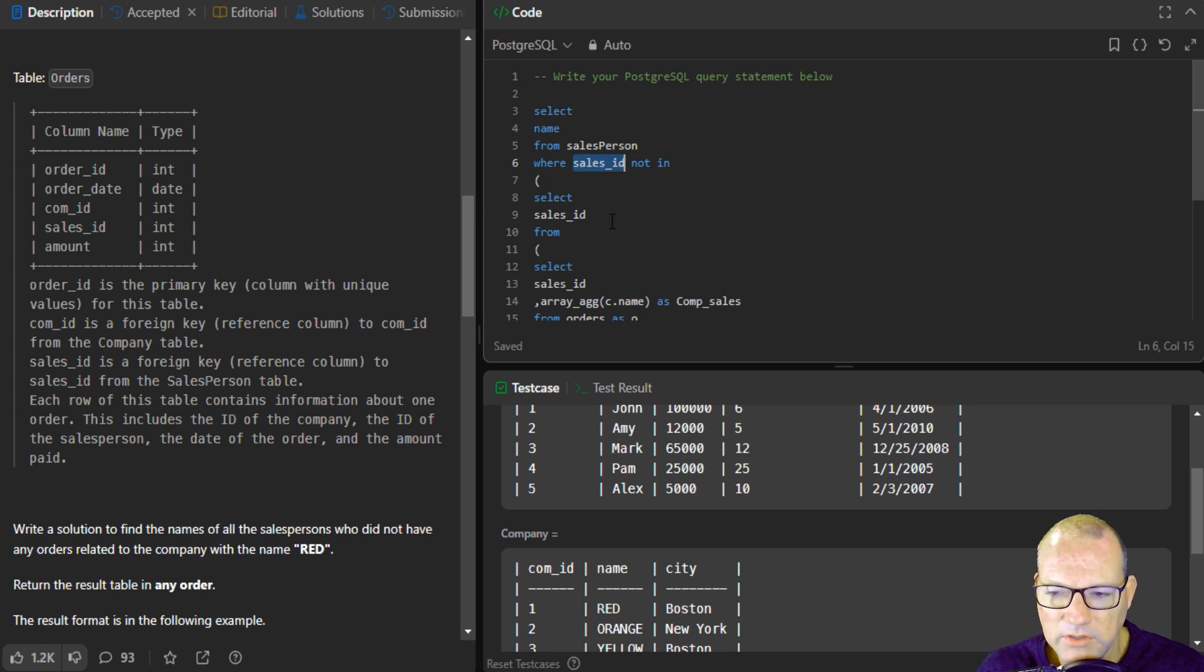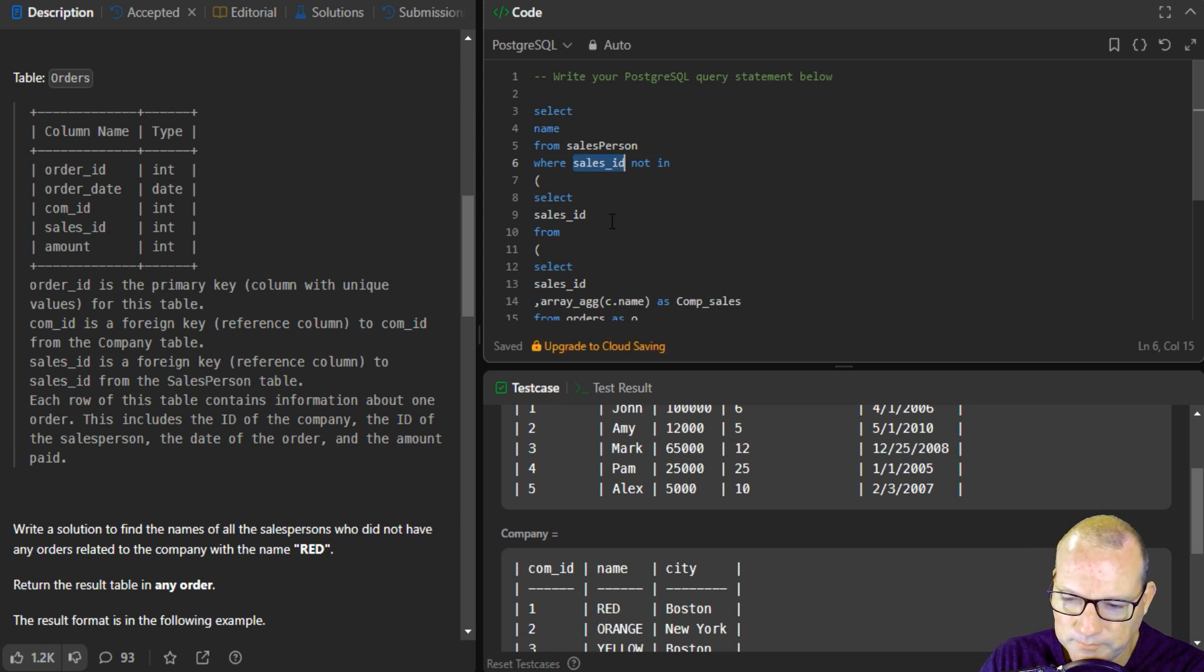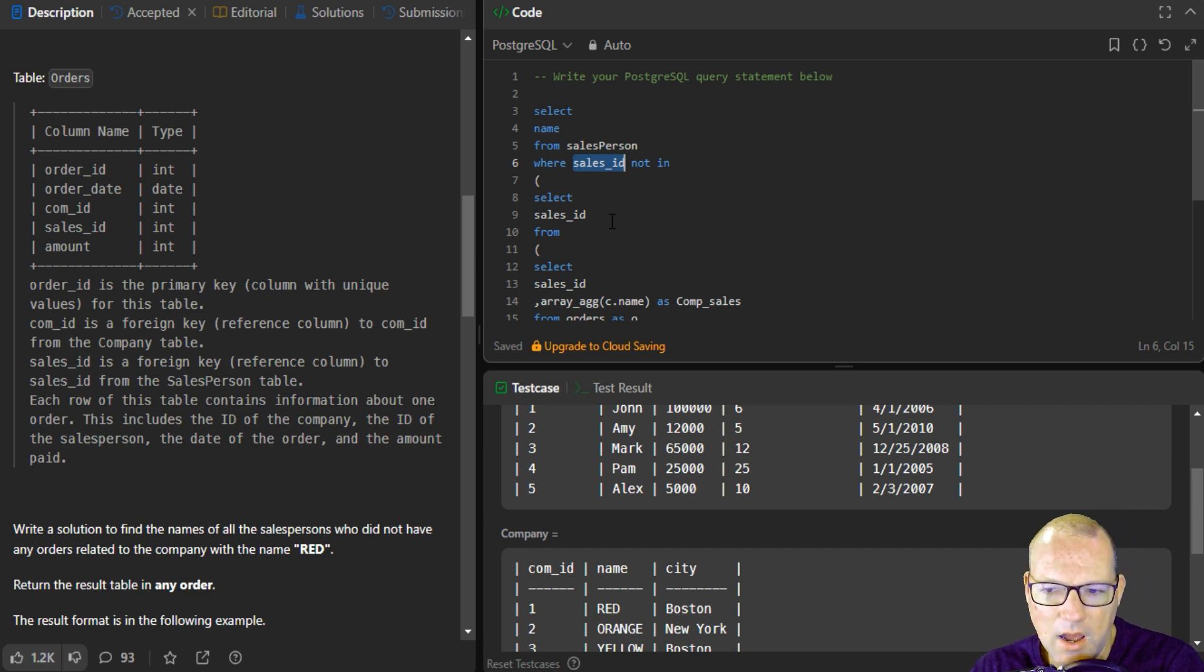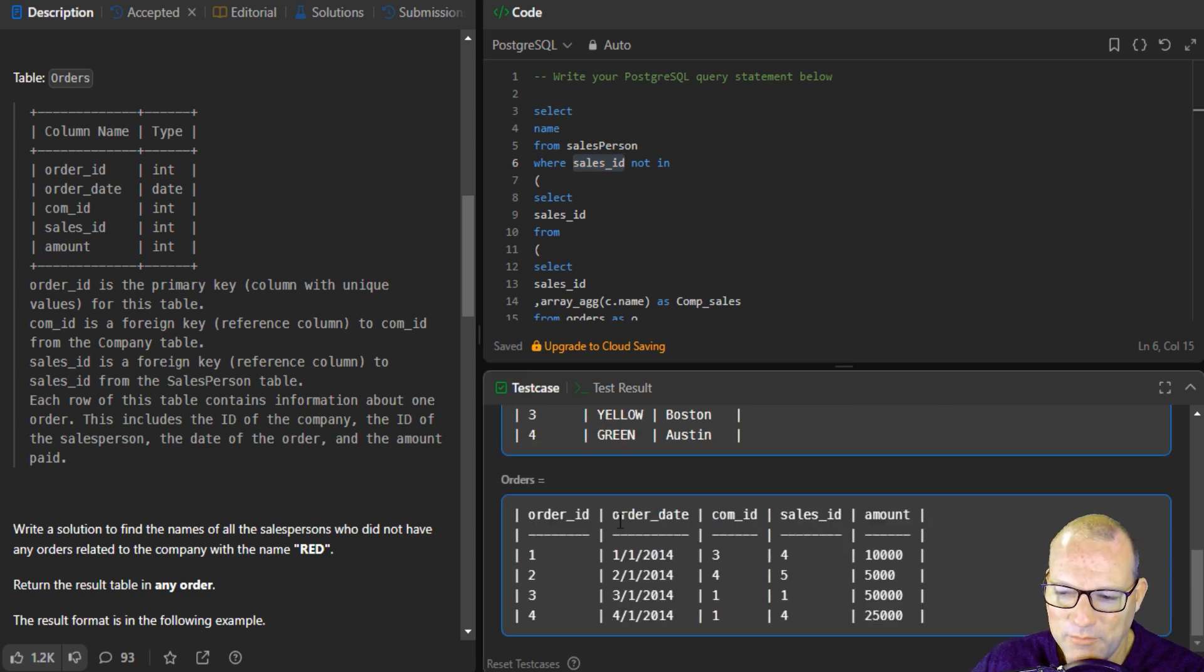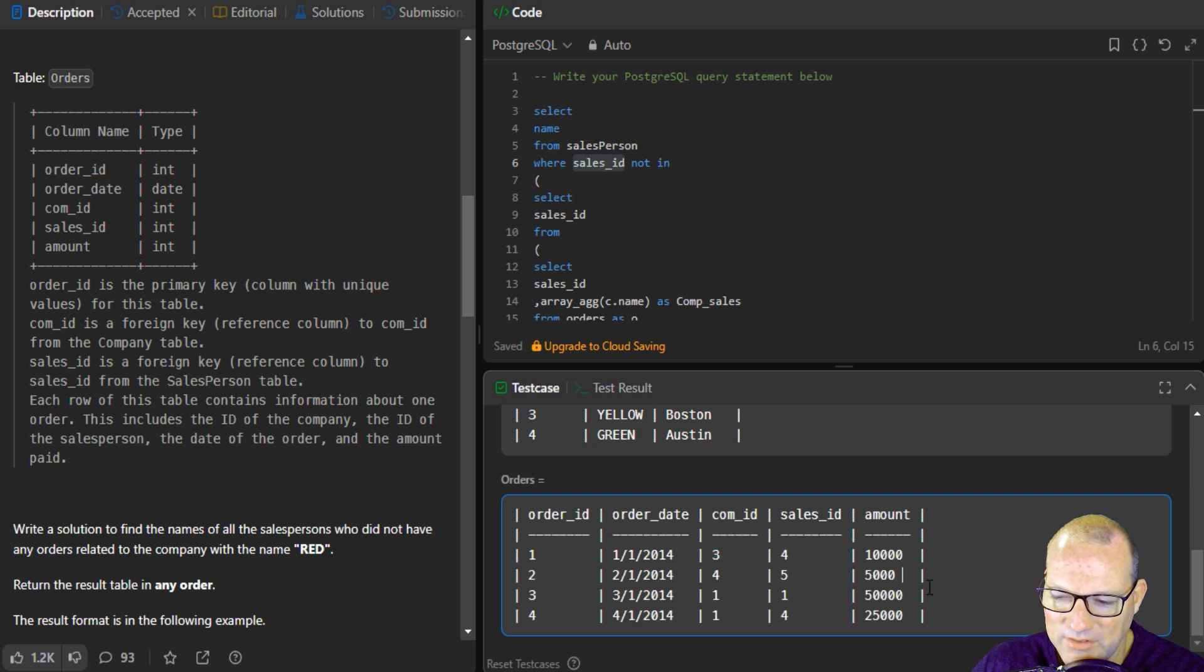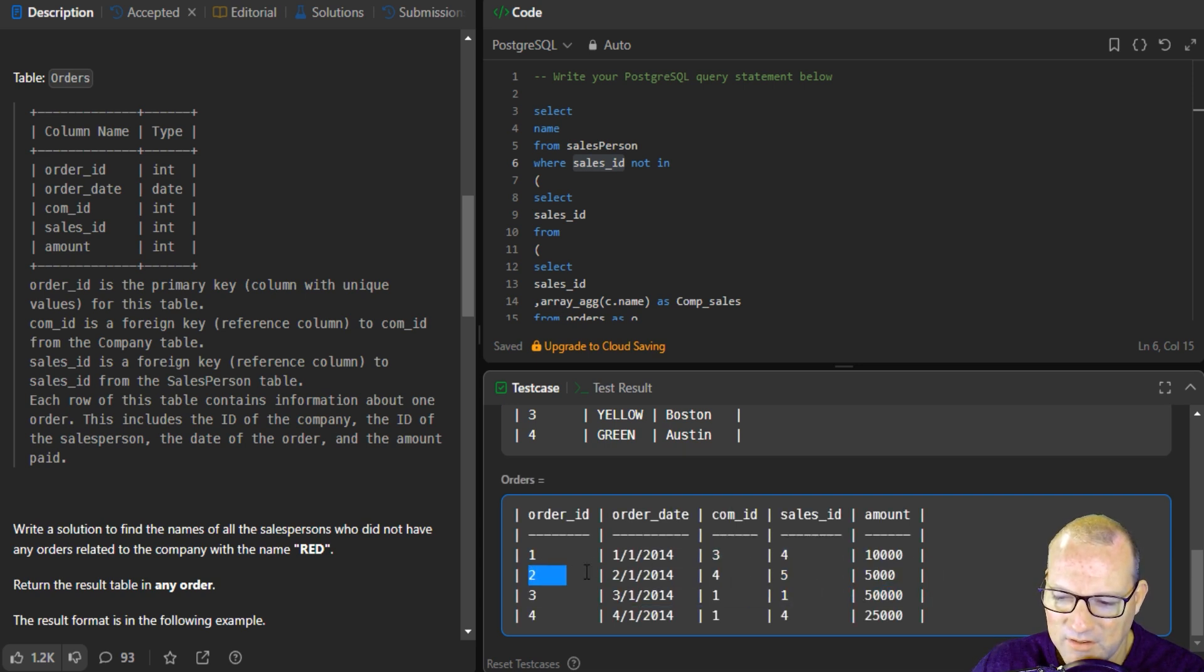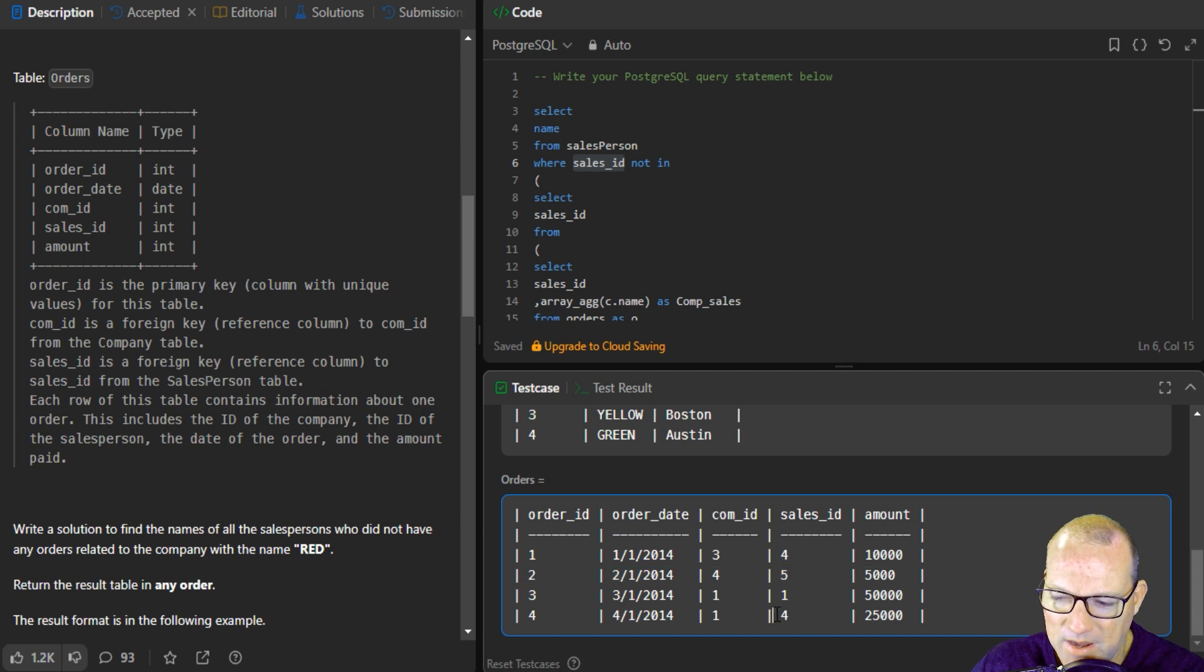So those can actually be because we wanted this to, basically it was not not. So if it was present in here, it would be omitted. So we would have this one salesperson because Pam is omitted.